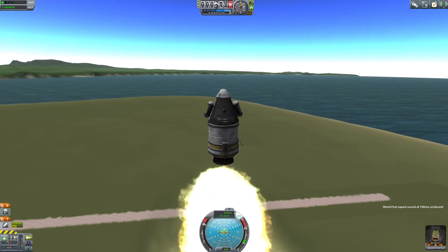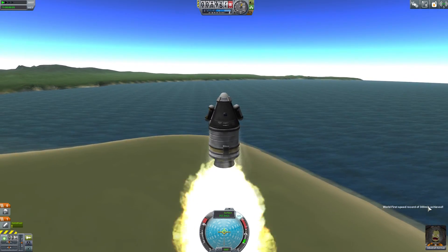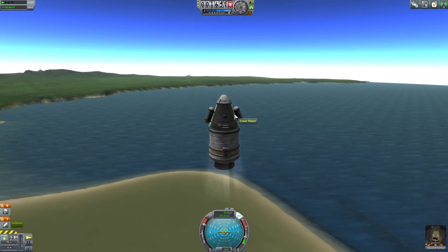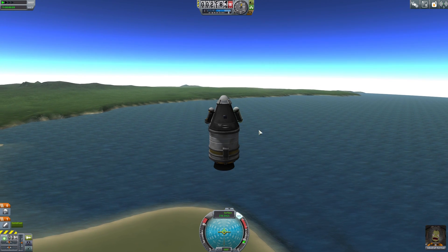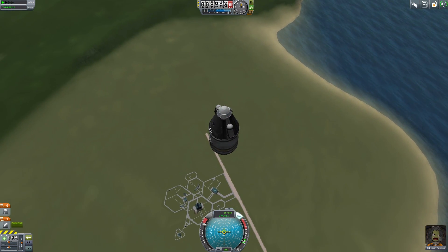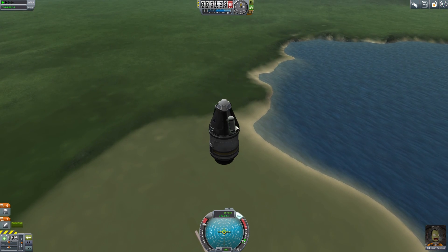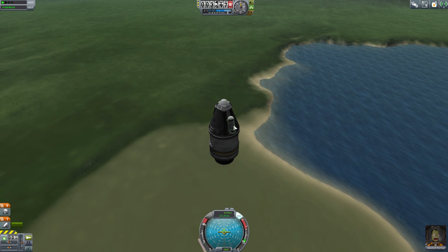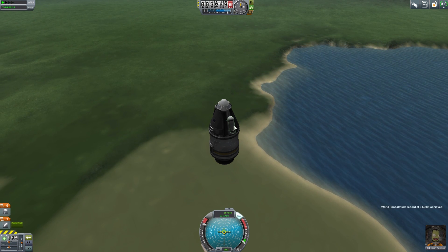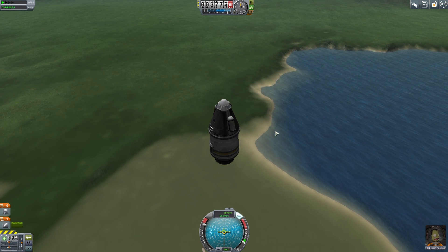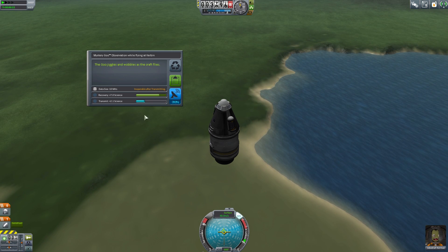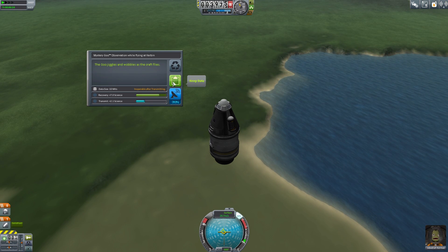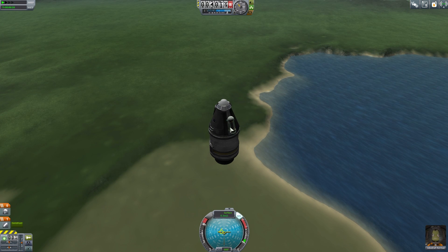150 meters per second, 300 meters per second achieved and we are up in the air. Look at that, nice and fast. 3,000 meters in the air and we're slowing down at 3,500. Let's observe the other Mystery Goo and we got seven science. We're going to keep that data.